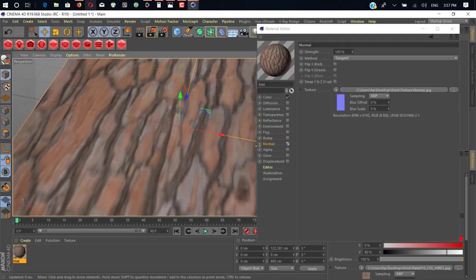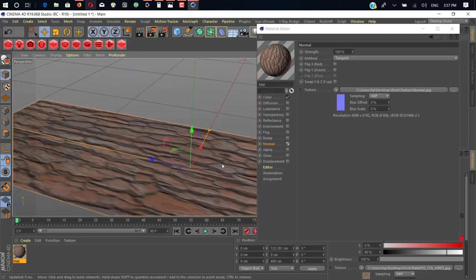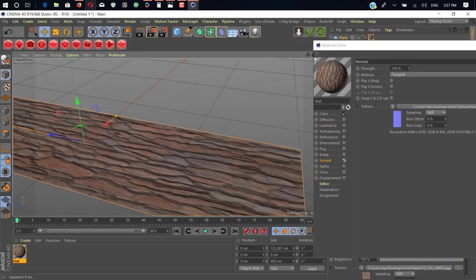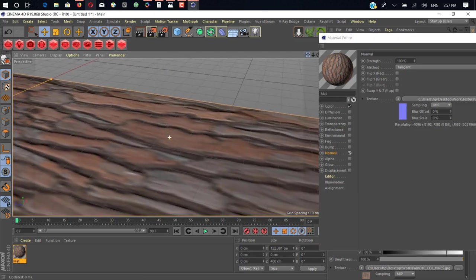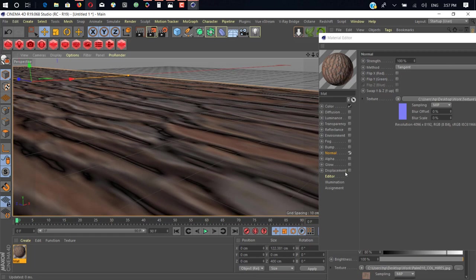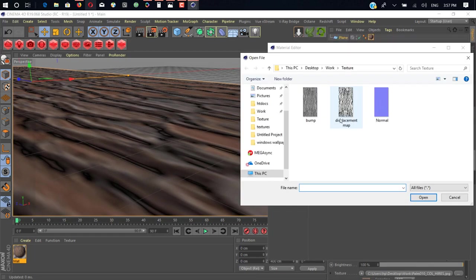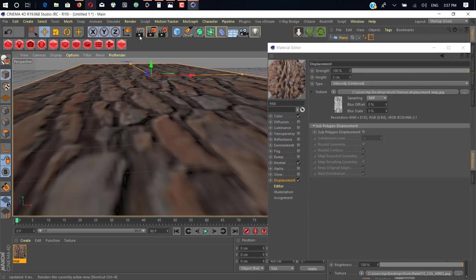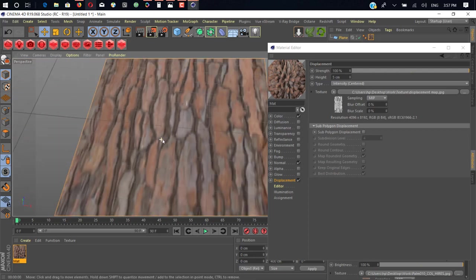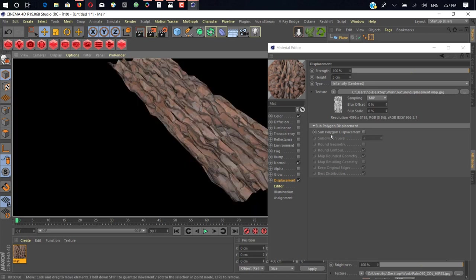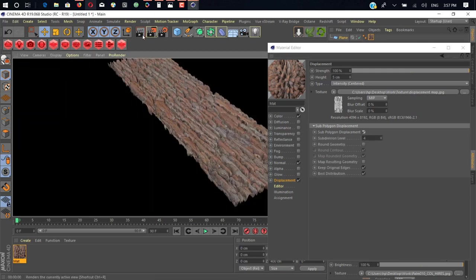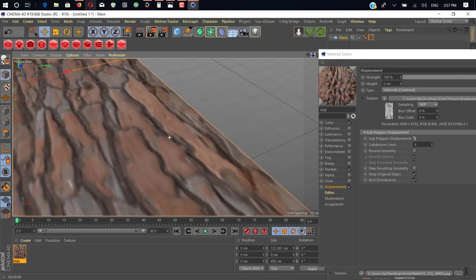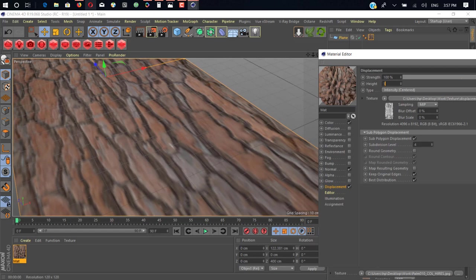And one of the most awesome maps is displacement map. Displacement map gives you real geometry on your 3D object. So we just enable the displacement. Open our displacement map. As you can see, it's all gonna mess here. So when you render it, you can see the displacement. Just add Subdivision. Just open Sub Polygon Displacement. If we render it, it'll give you a more awesome look.